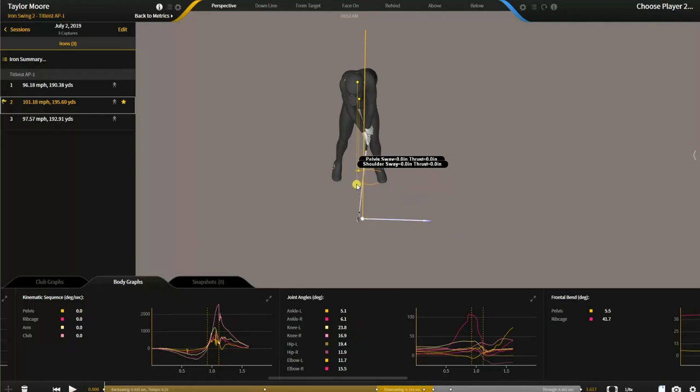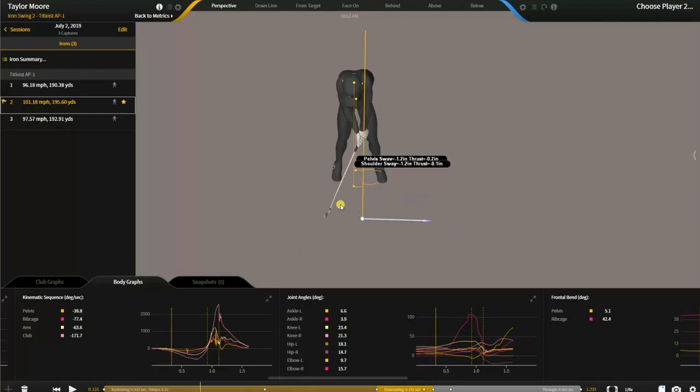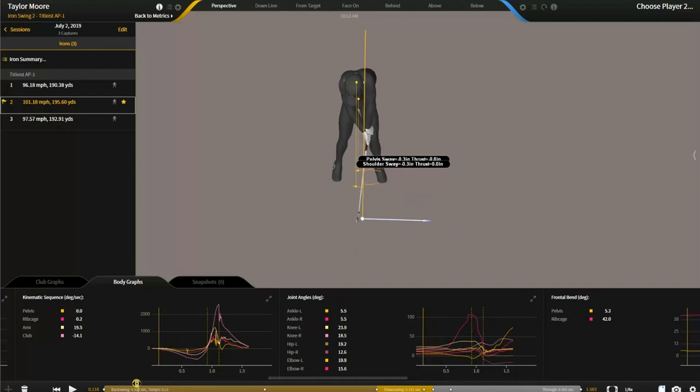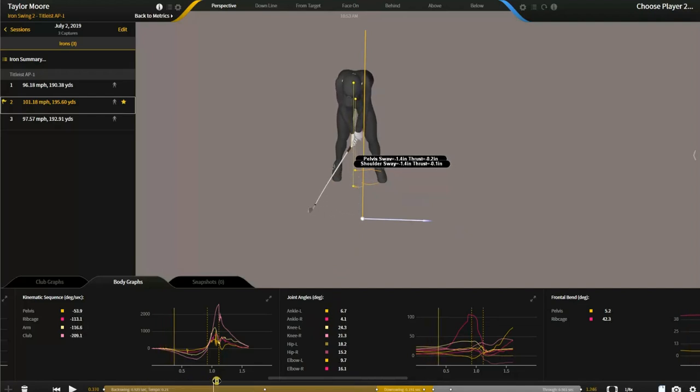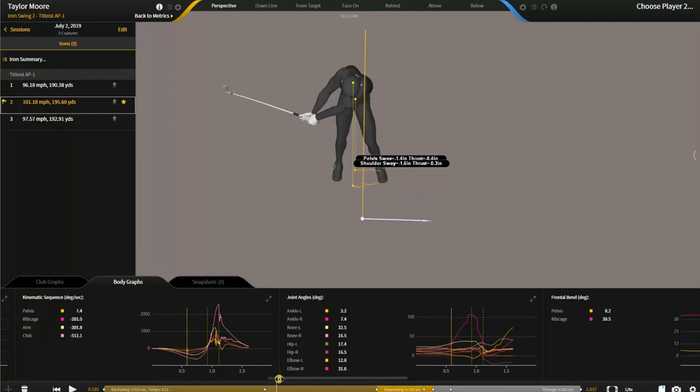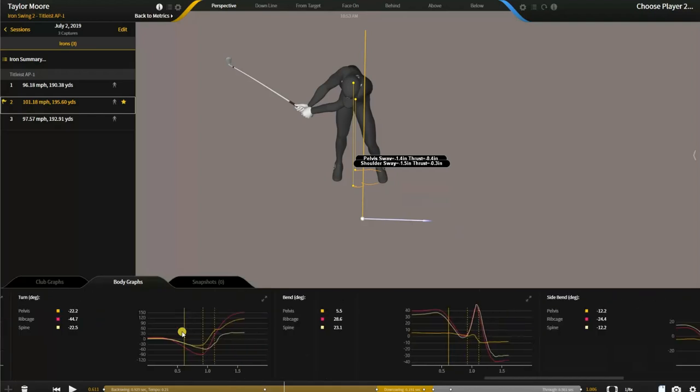So on the backswing, they're going to translate a little bit away from the target and then they're going to go towards the target. The upper torso is not going to keep going towards the target like the pelvis. The pelvis just keeps going and the upper torso starts going with it and then it stabilizes and reverses and then goes forward through impact.